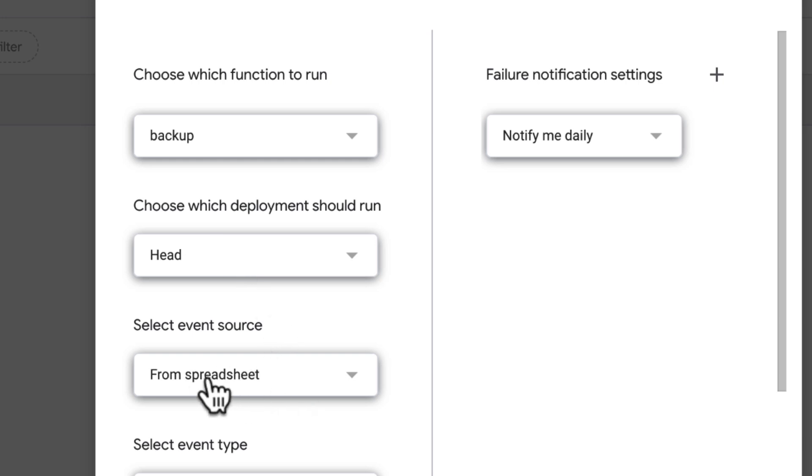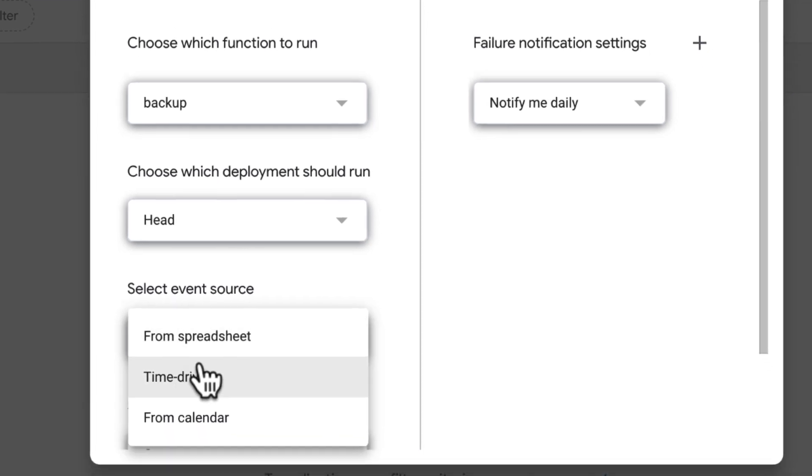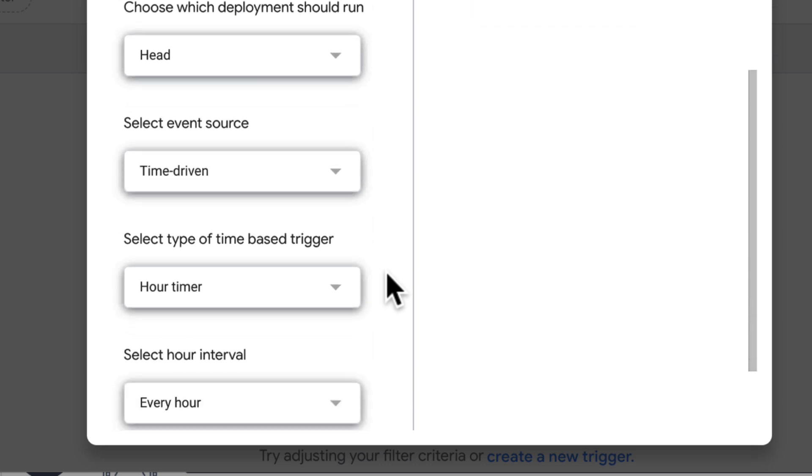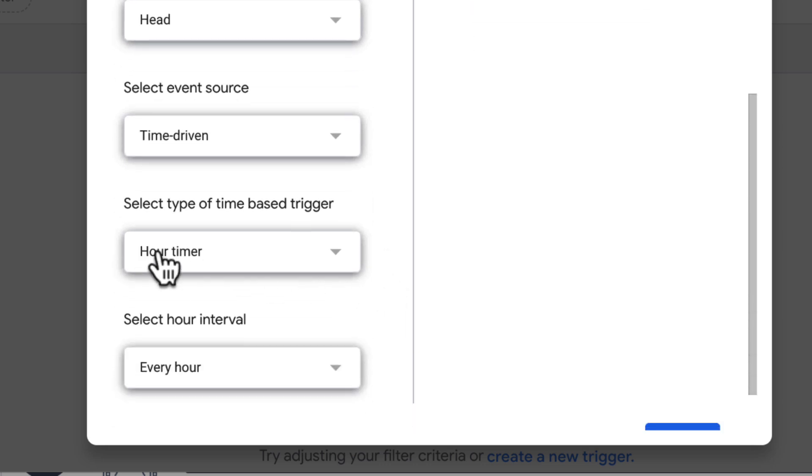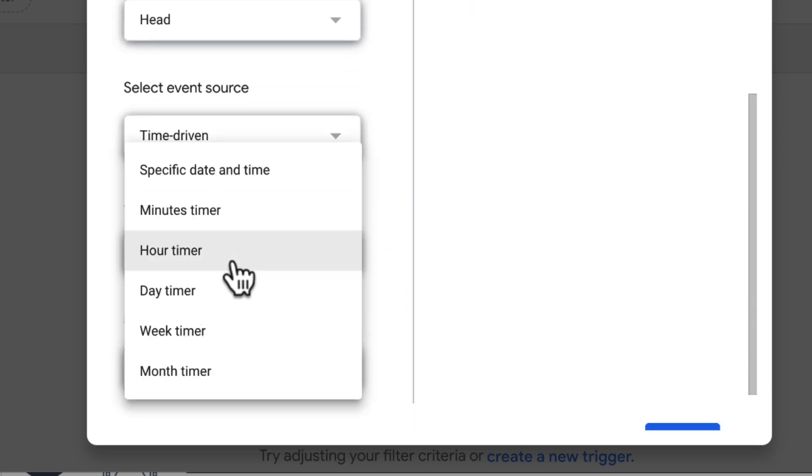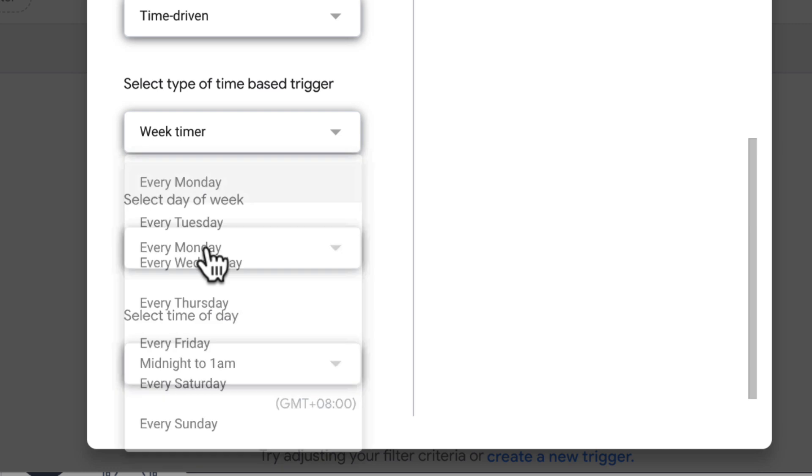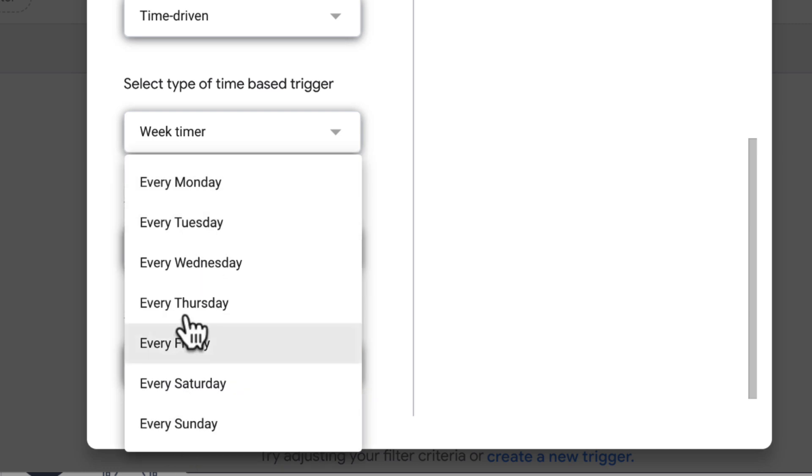And here, please select Time Driven. You can decide the frequency of the backup. For me, I'll choose Weekly. And I'll choose Sunday.